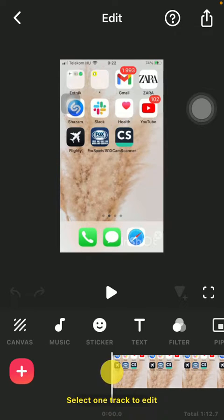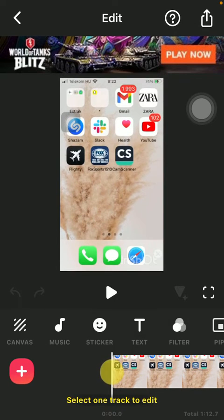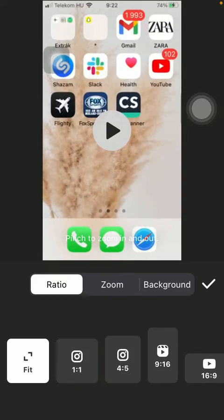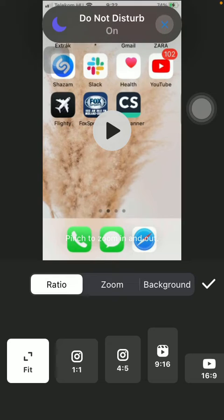After that, click on the canvas button down below in the left side of the screen. Tap on ratio in the middle.